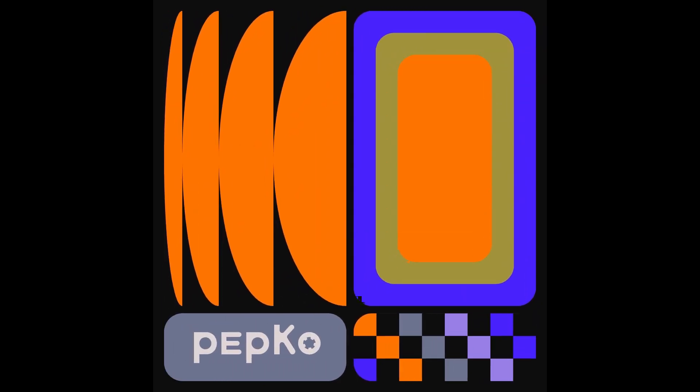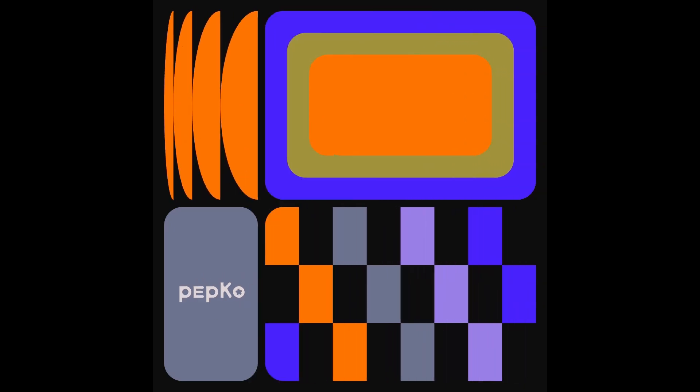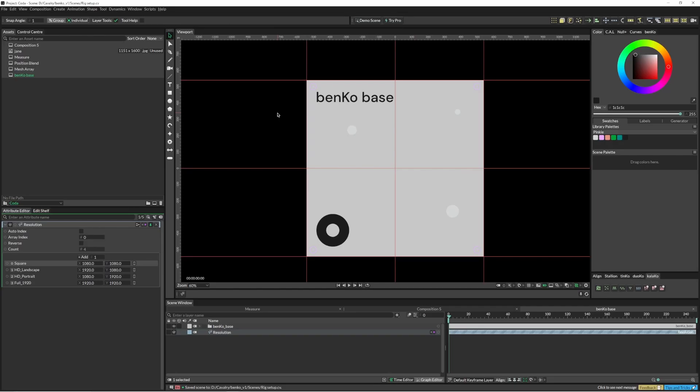Benko is primarily to create a whole little boxes and you can move things around. Think of Benko base as the entire composition as a Benko block.